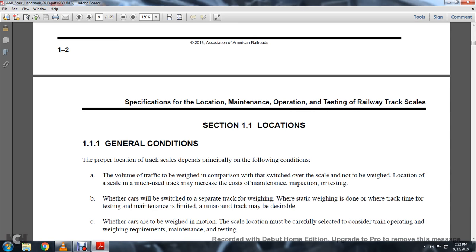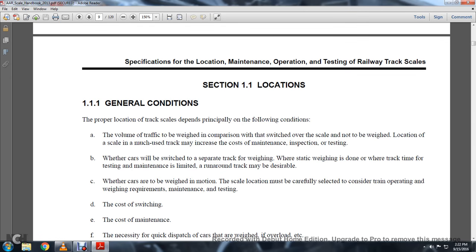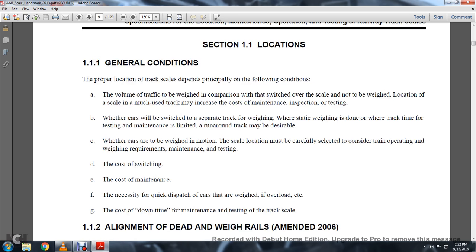Location of the scales in much use by the track may increase the cost of maintenance, inspection, and testing whether the cars will be switched to a separate track for weighing. Where static weighing is done, where the track time for testing and maintenance is limited, a run-around track may be desirable. Whether cars are to be weighed in motion, the scale location must be carefully selected and considered: the training, operation, weighing requirements, and maintenance testing.